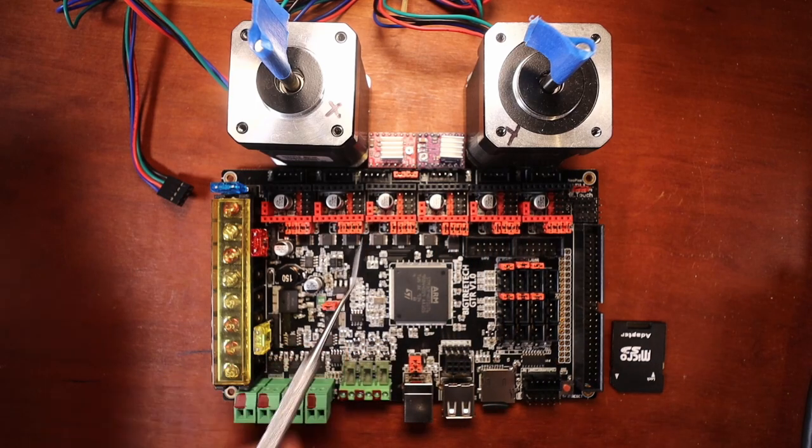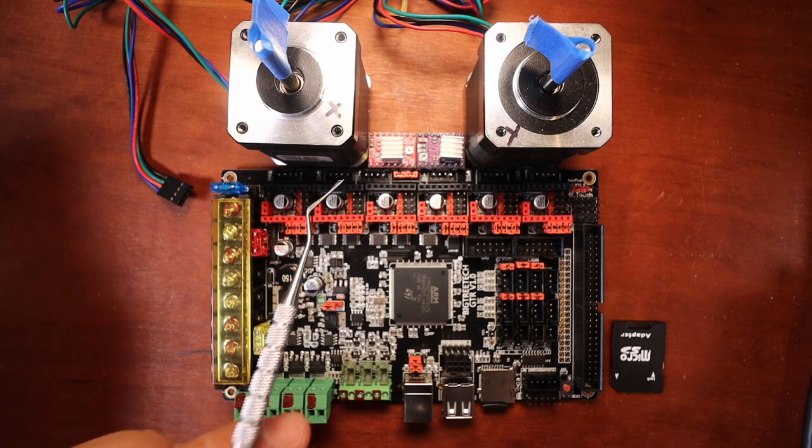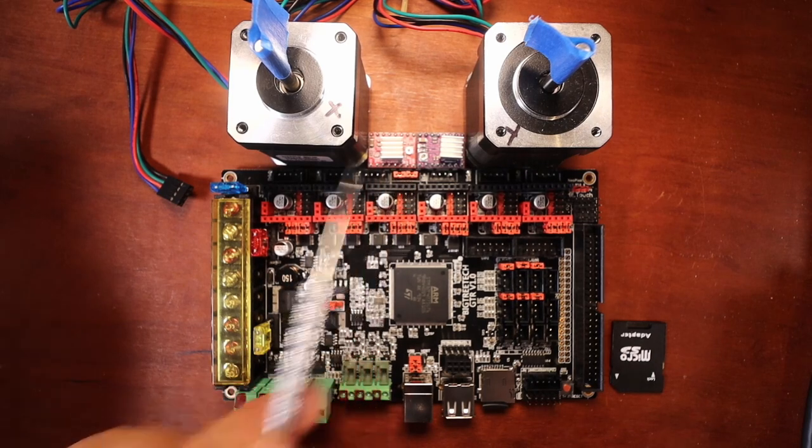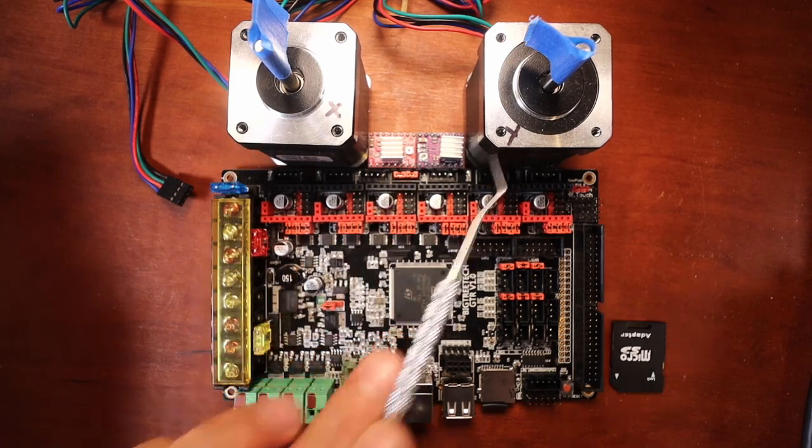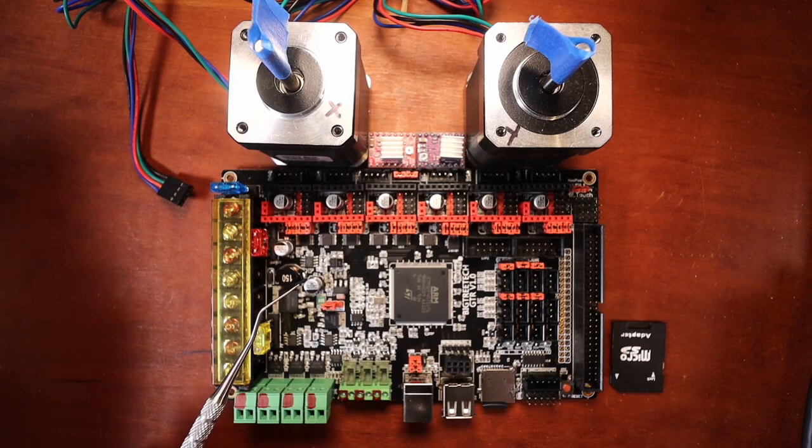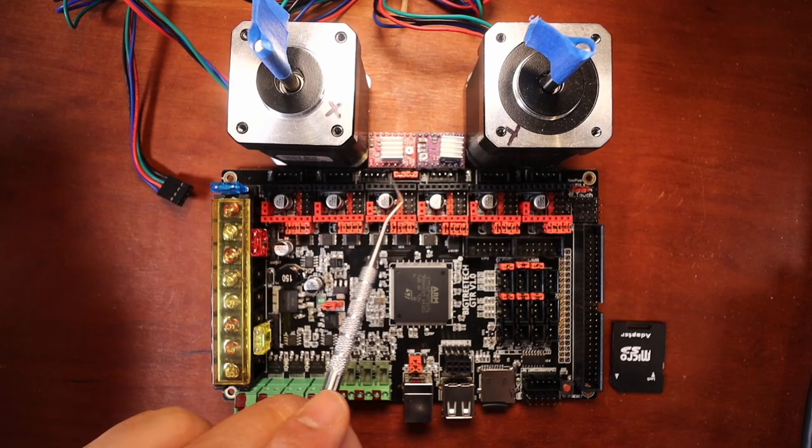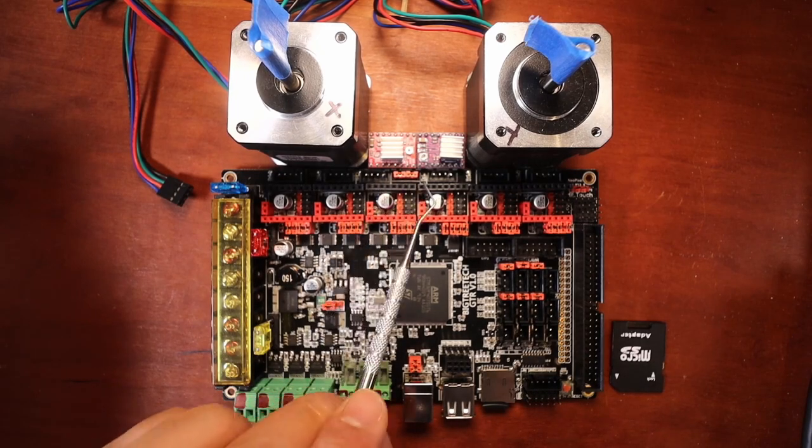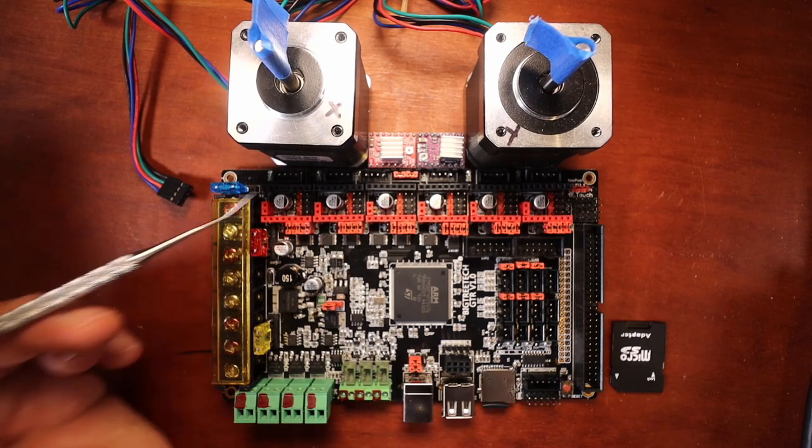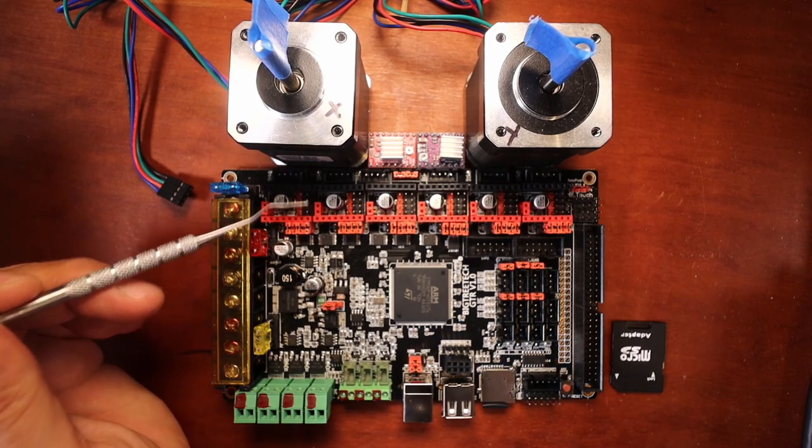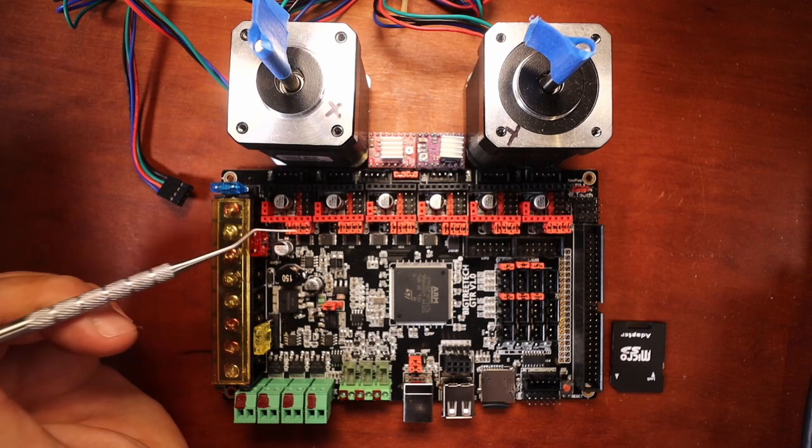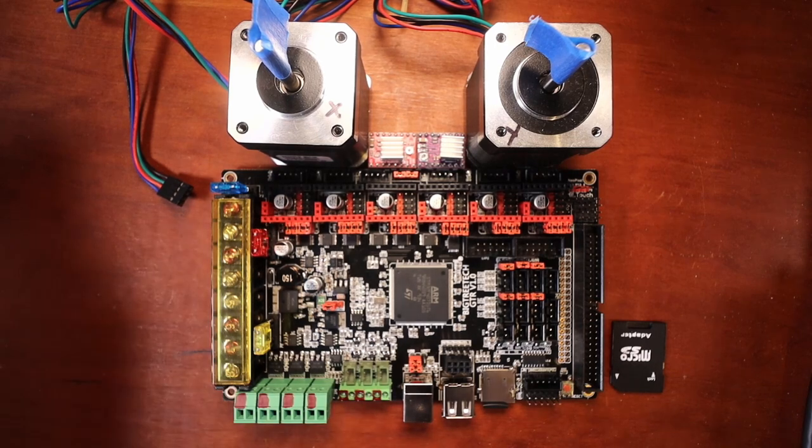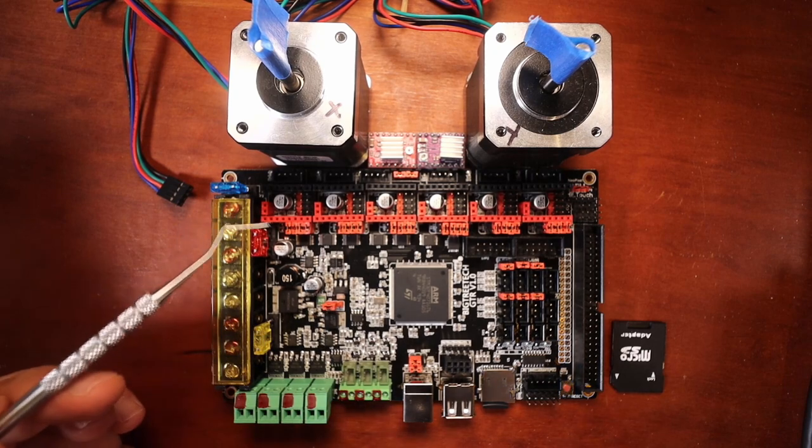Now the Z stepper port is somewhat unique in that you have two steppers for NEMA 17 steppers. Now in order to enable the second one, you need to remove these jumpers if you're going to use two. Now the other thing is you have to set jumpers in this area, and I'll talk about this a little bit more in depth for you right now.